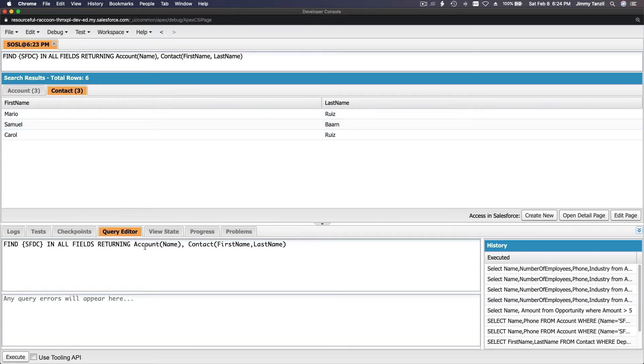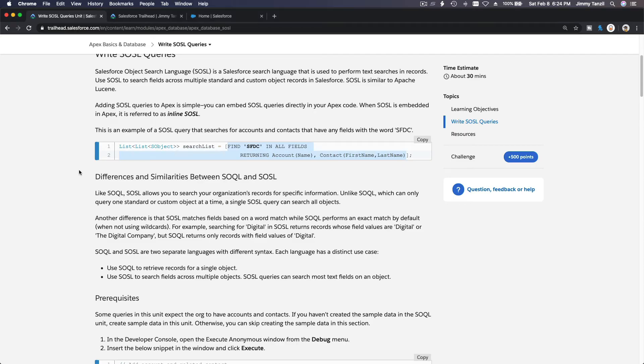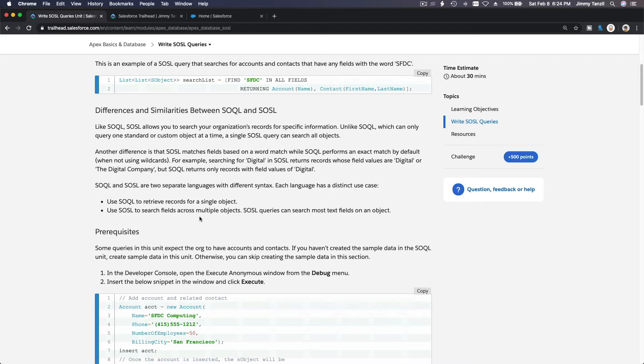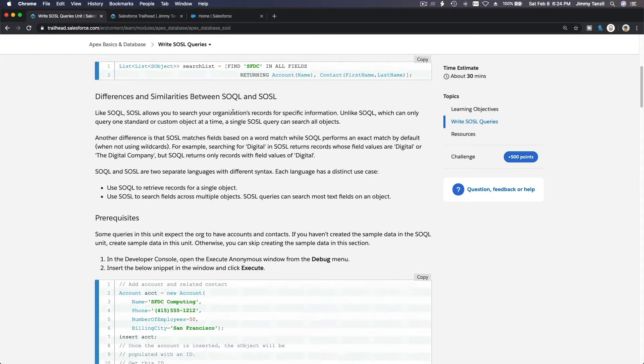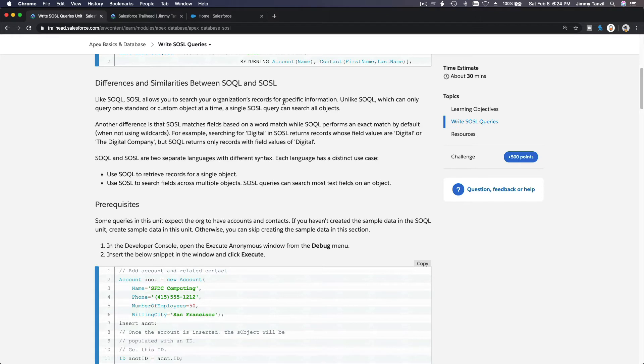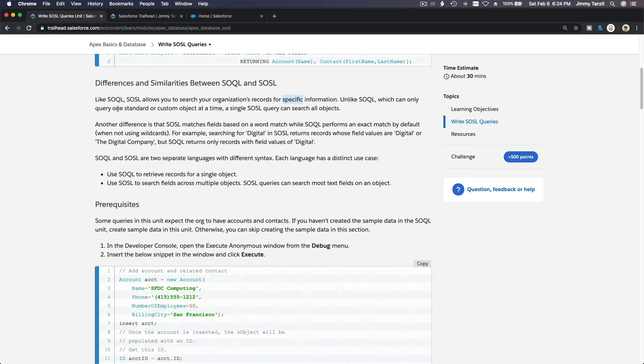Alright, so if I flip back to here, what are the differences and similarities between SOQL and SOSL? Like SOQL, SOSL allows you to search your organization's records for specific information. Unlike SOQL, which can only query one standard or custom object at a time, a single SOSL query can search all objects. Look at that, as a time saver, right?